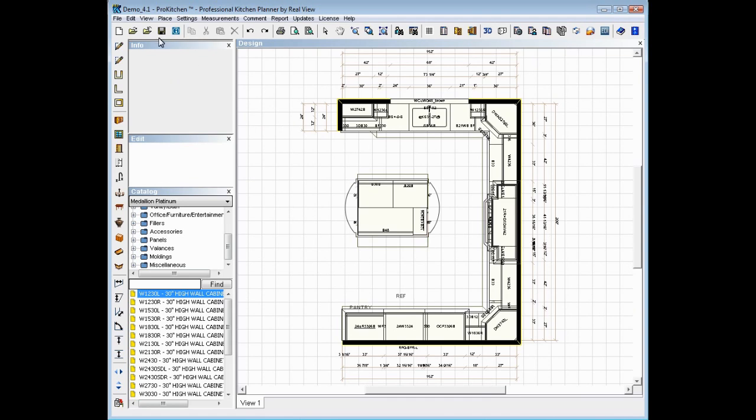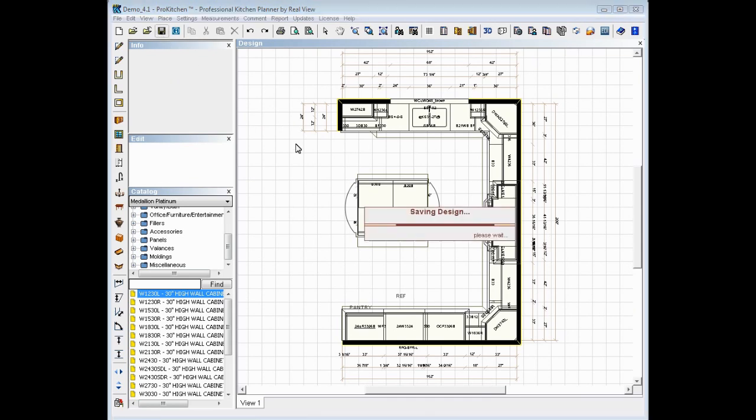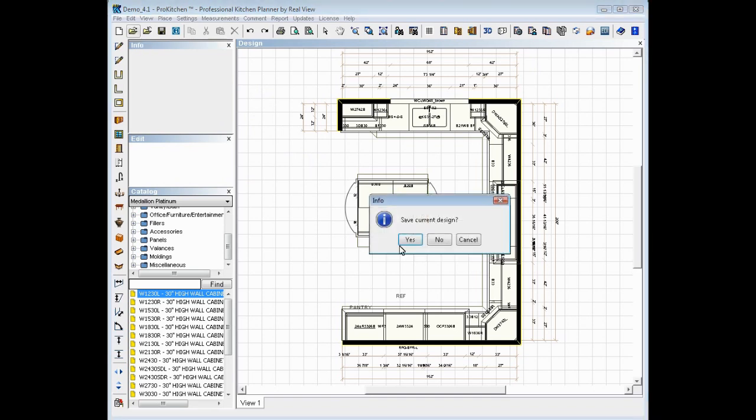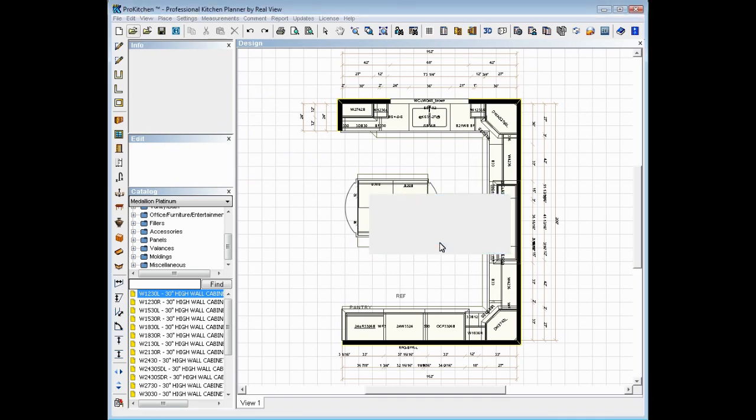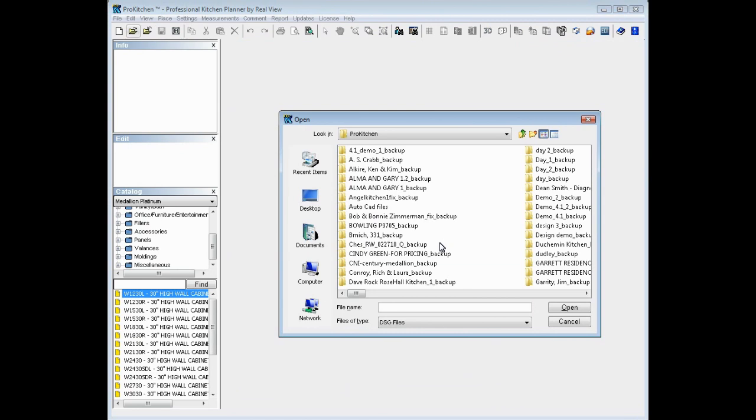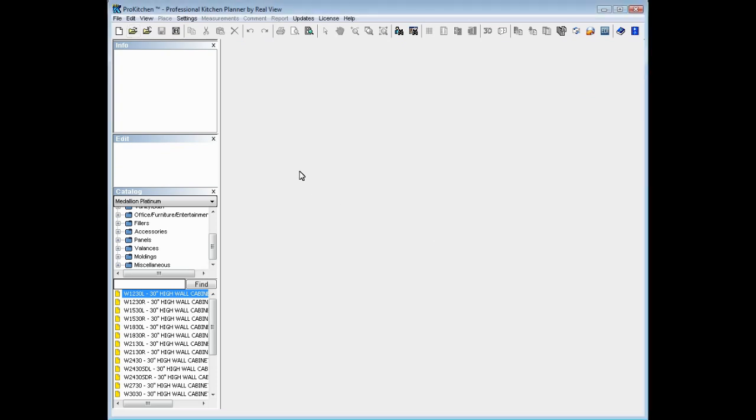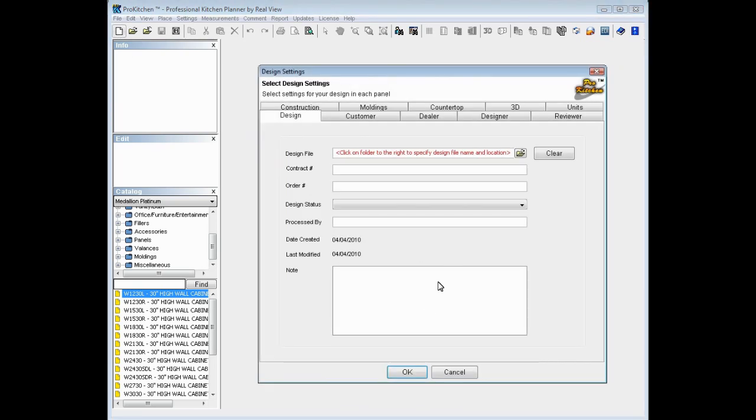And from ProKitchen, we want to save the file we've got. We want to open a new design. And we're going to name this one AutoCAD Import. It helps if we open a new design and not search for an existing design. Here we go.